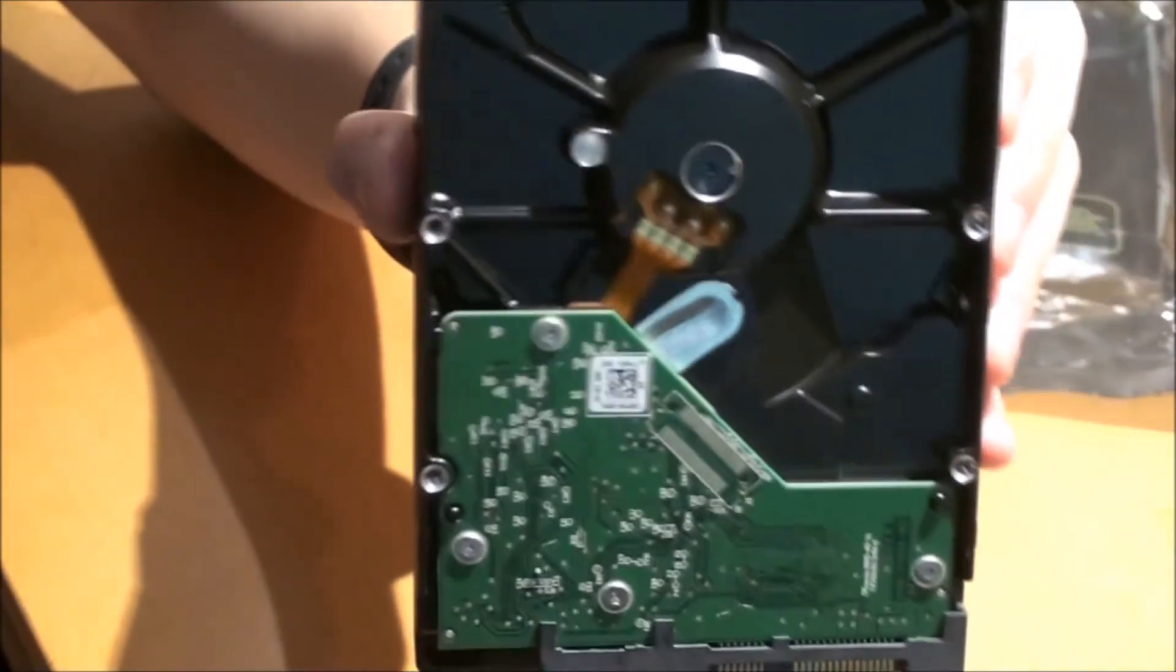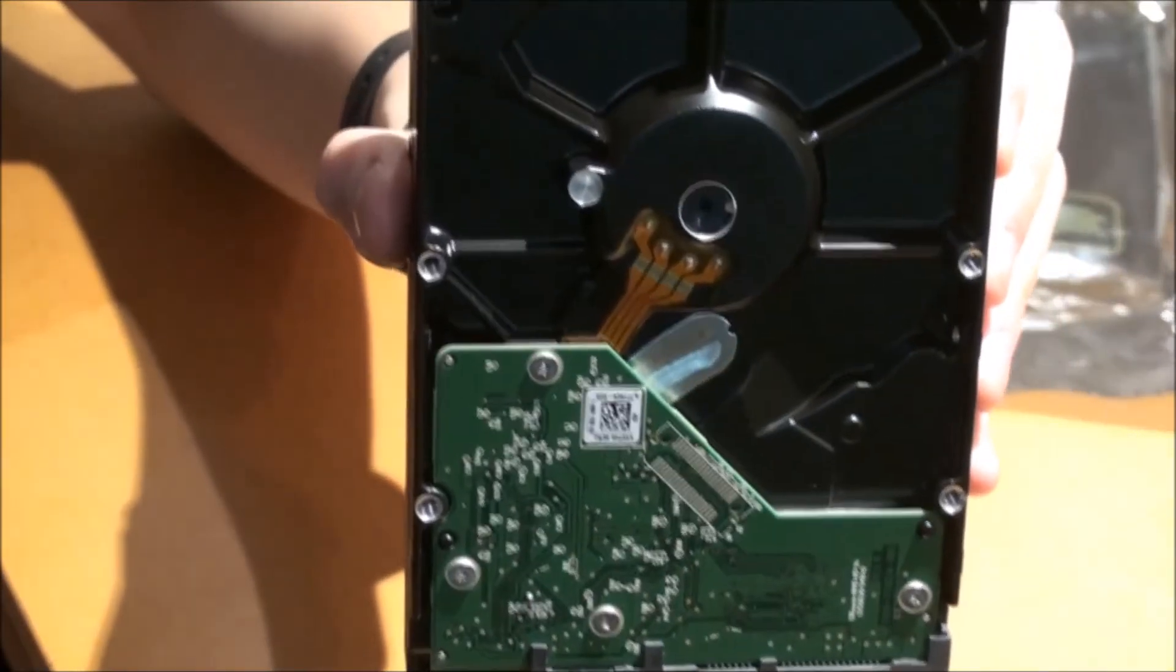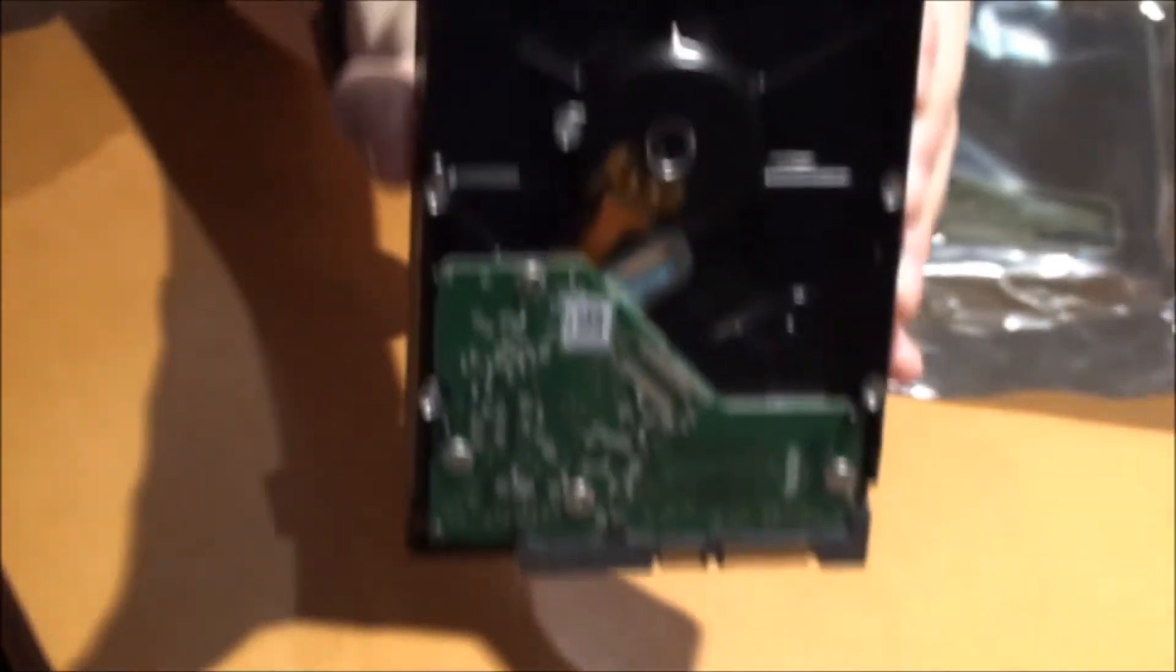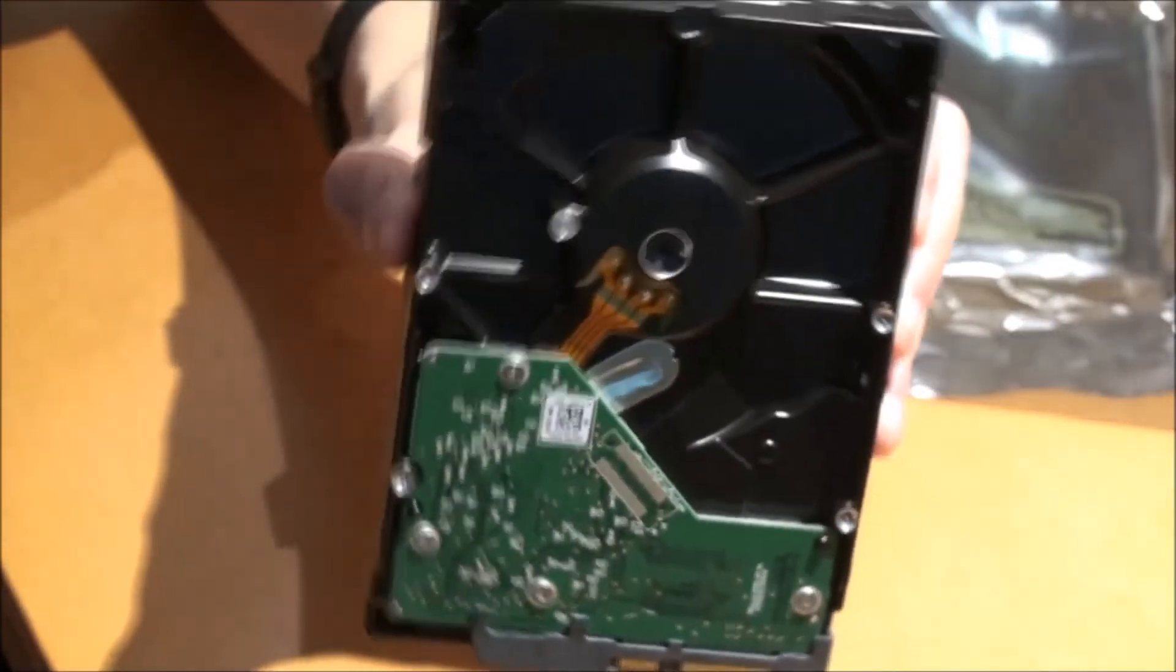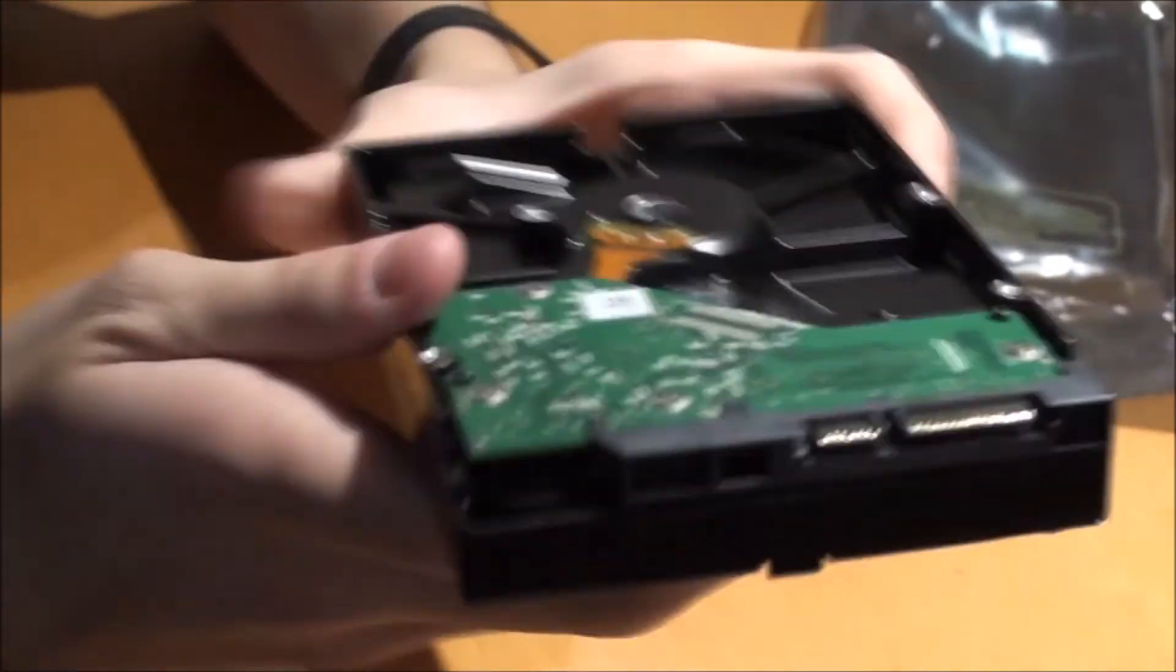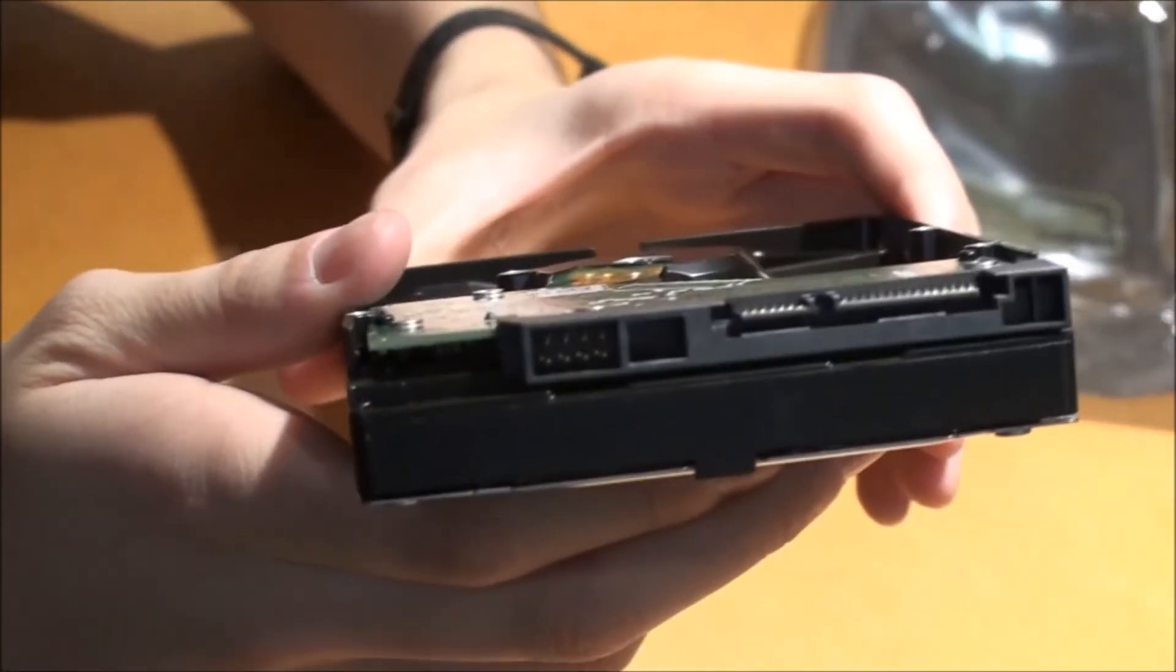There's the back, the PCB, and there's the SATA interface.